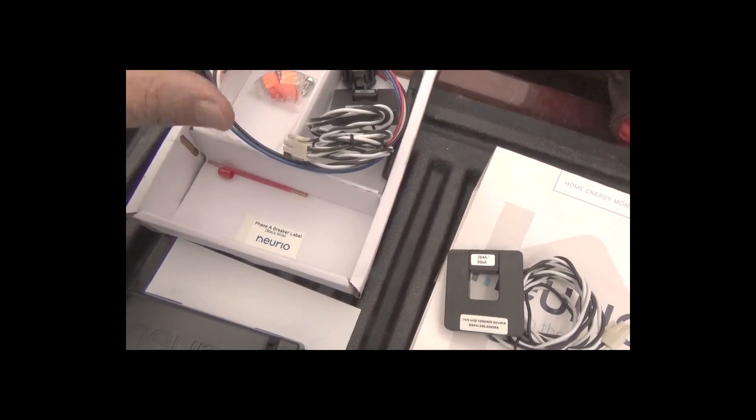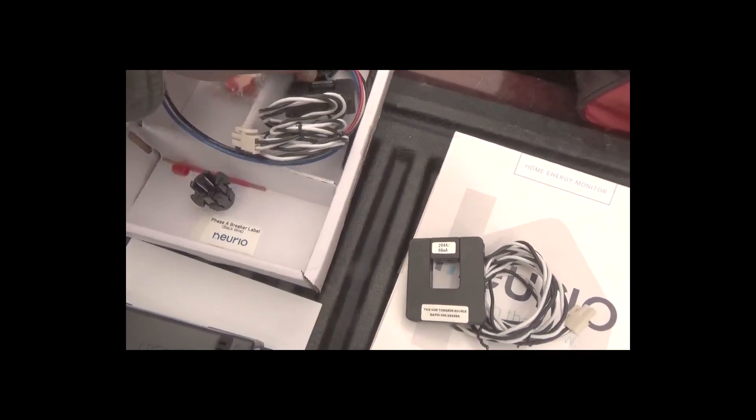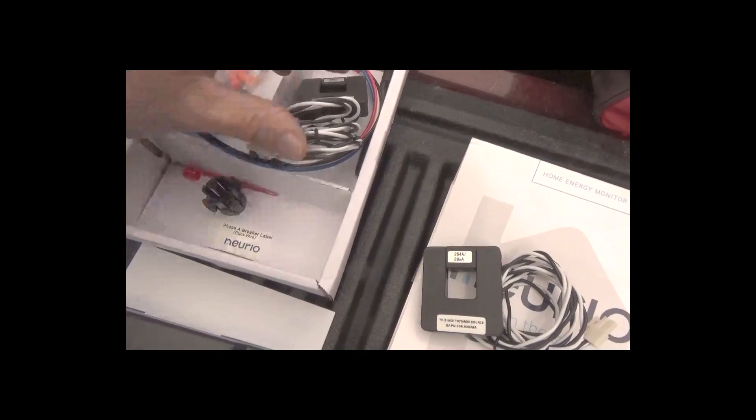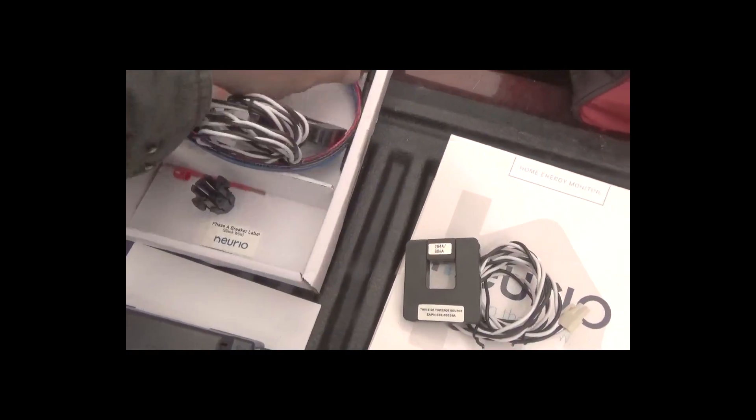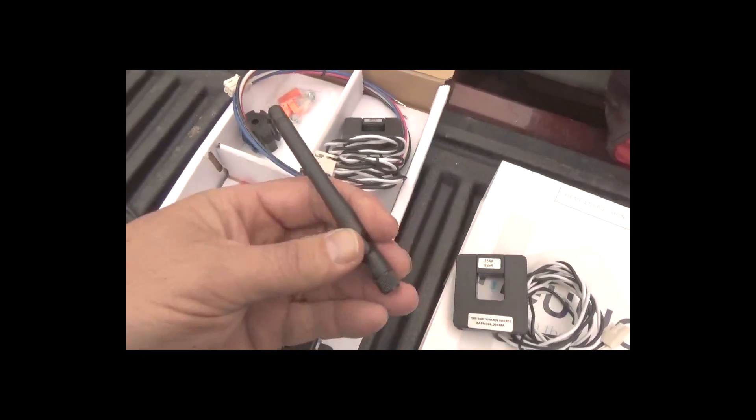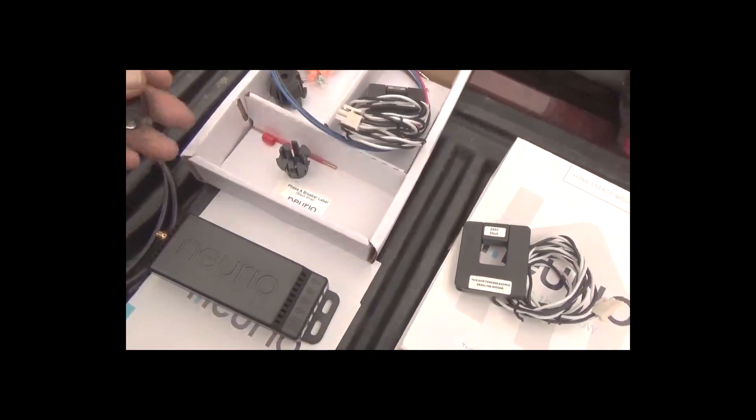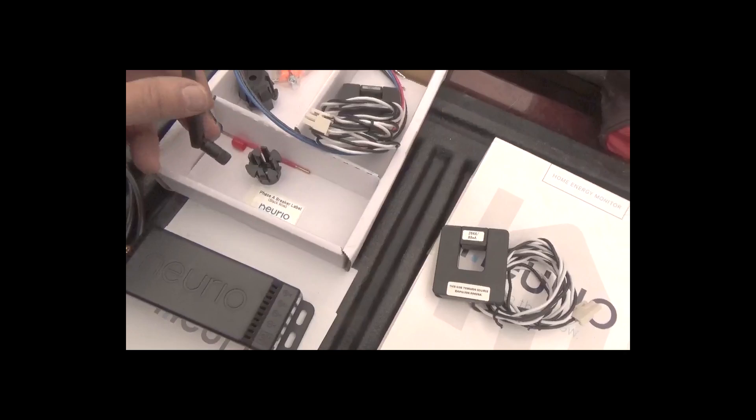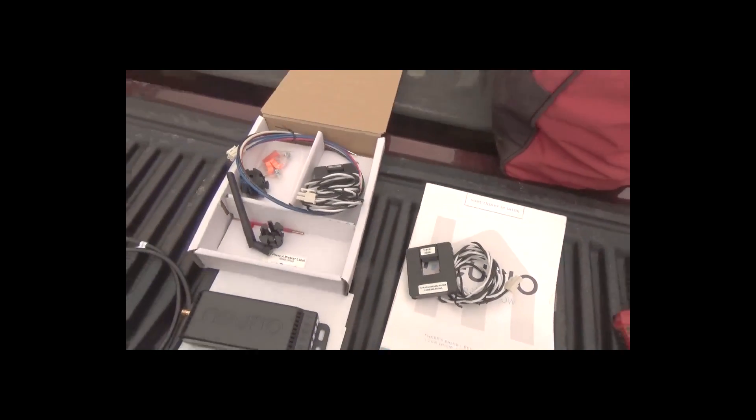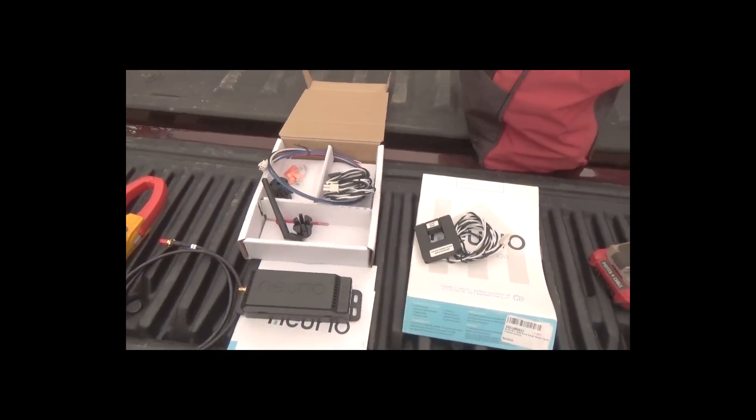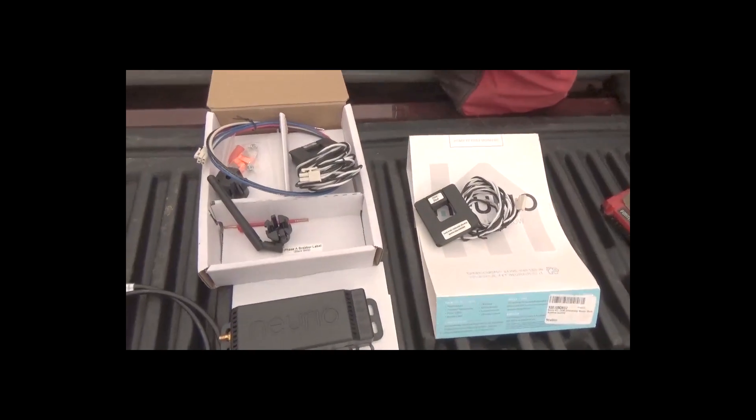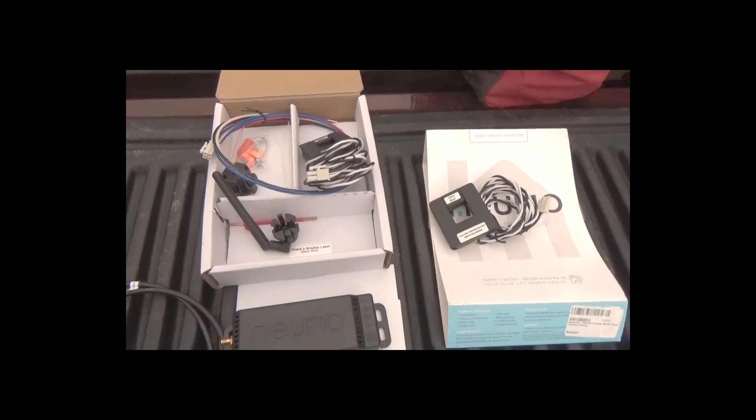I guess this is penetration through the panel. I think they give you everything. Here's a little antenna that will go in the side, and then I'll have to configure it for the router that is here on site.